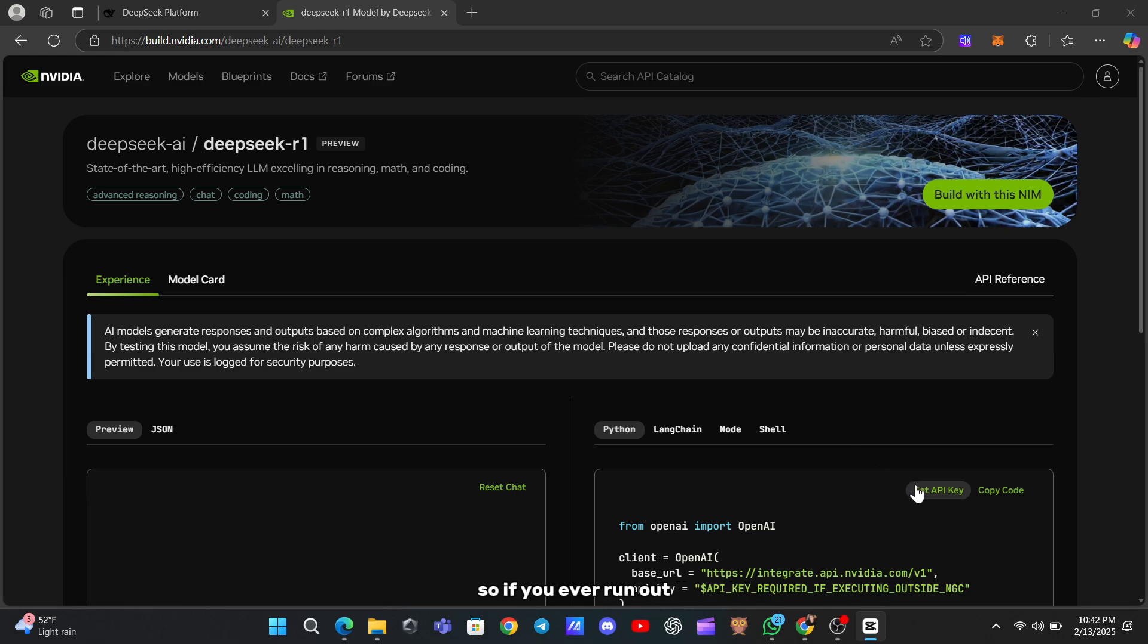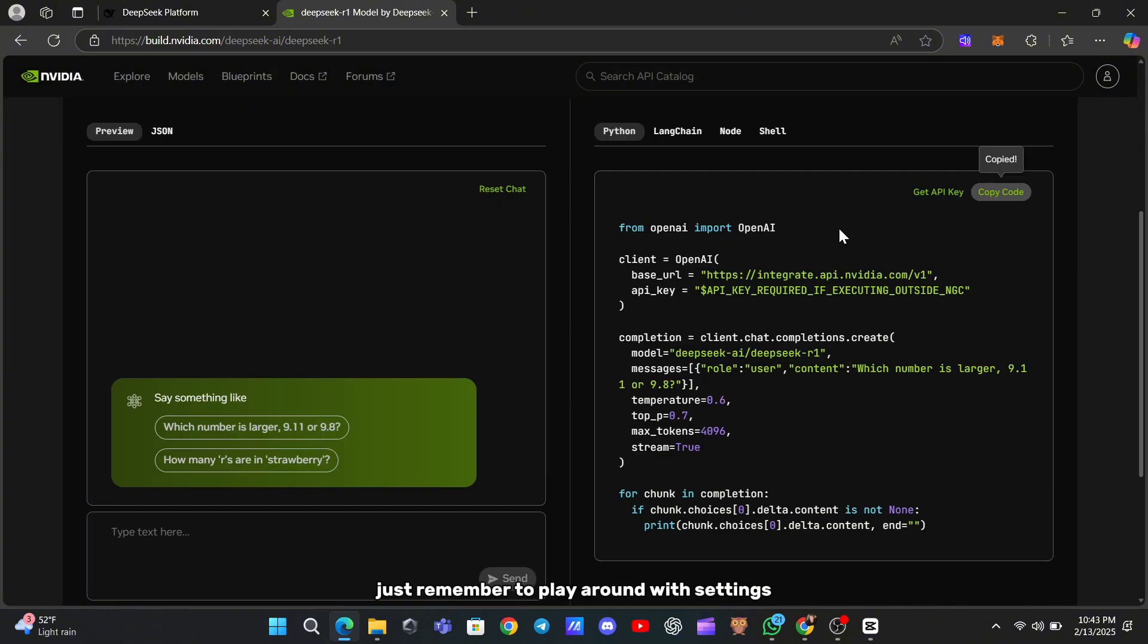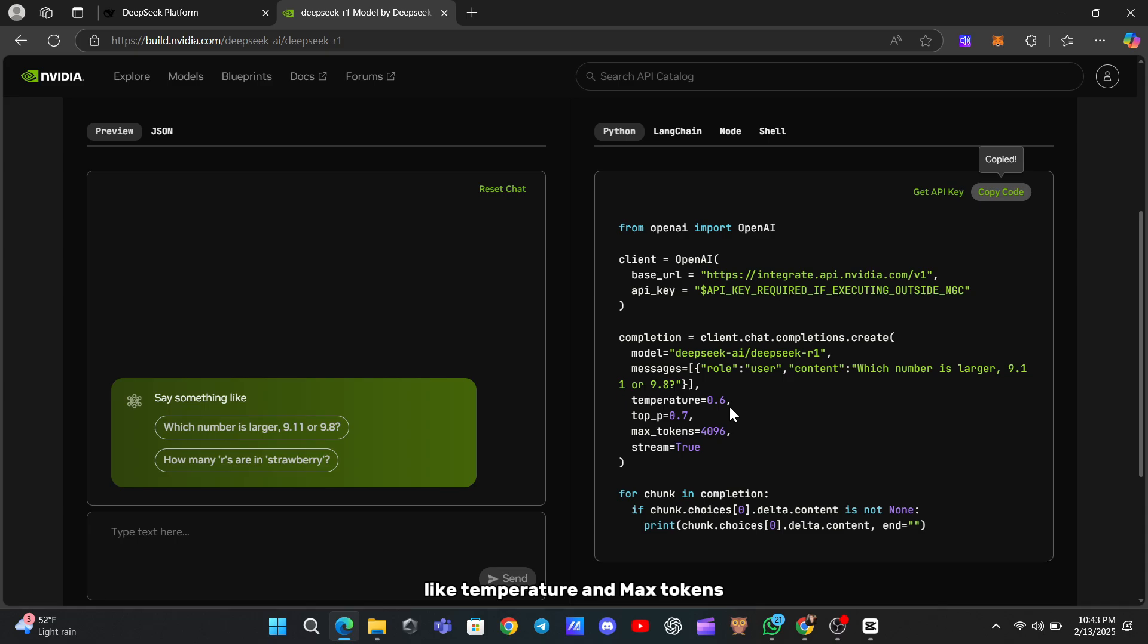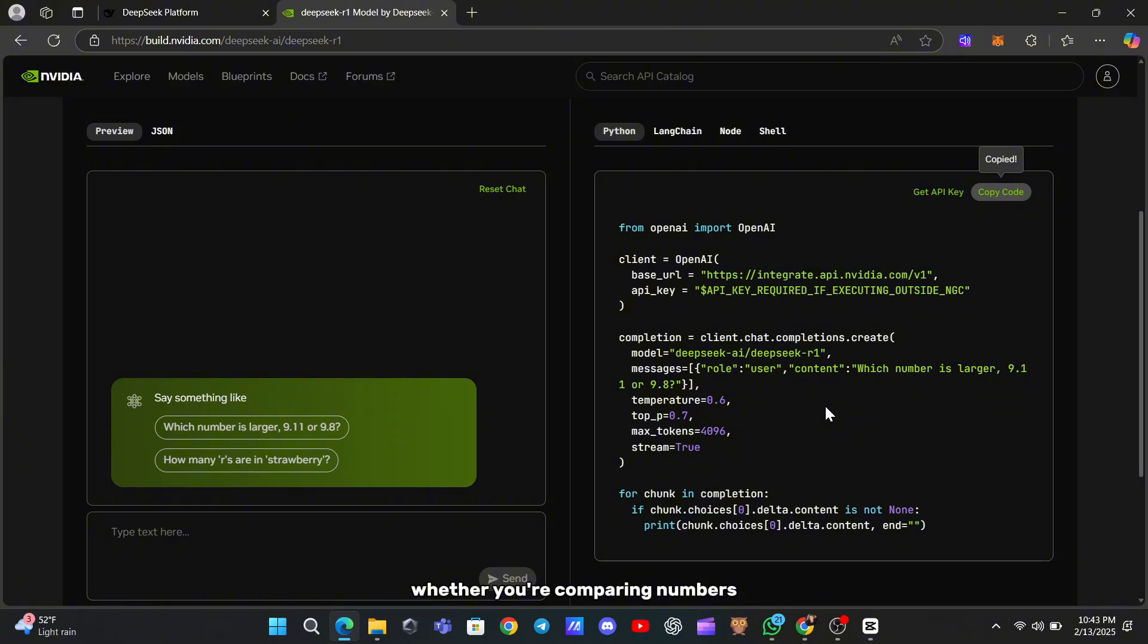So if you ever run out, you can create a new account and keep exploring. Just remember to play around with settings like temperature and max tokens to fine-tune your results. Whether you're comparing numbers, generating content, or solving problems,